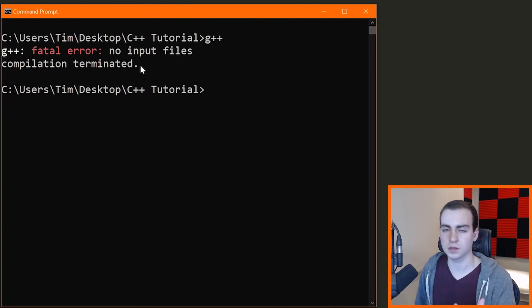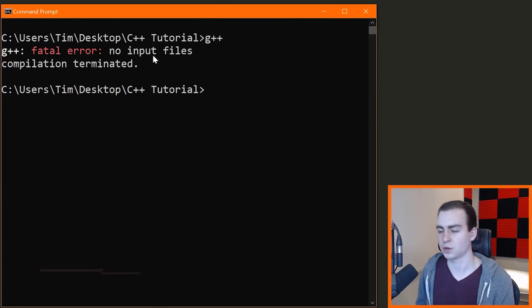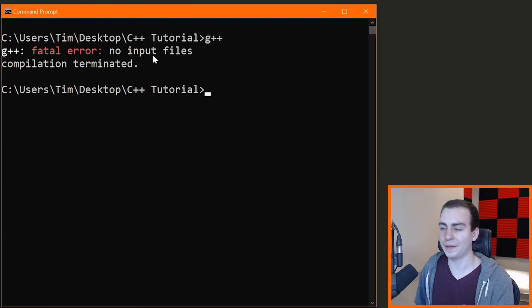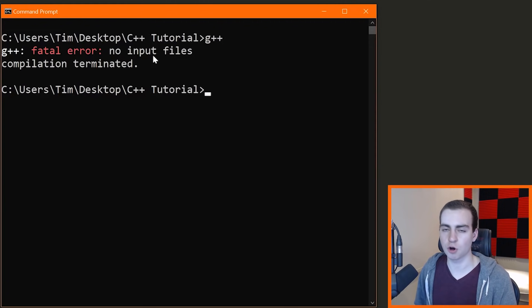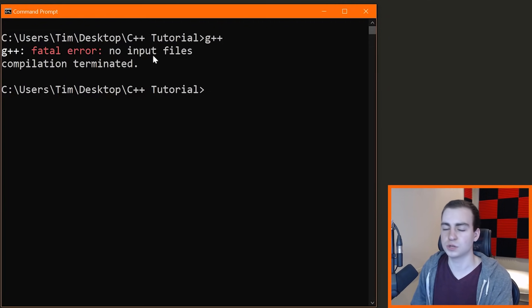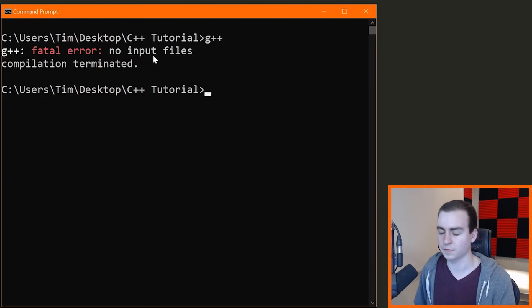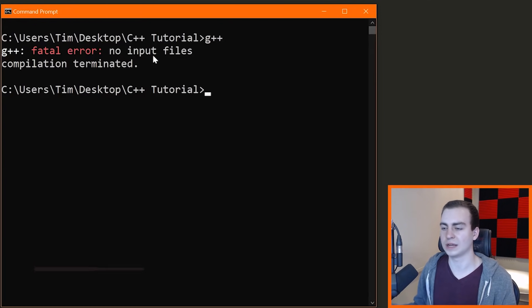Now you should have your C++ compiler installed and we're ready to start writing some code. Mac users, you can start listening again — you'll have the G++ compiler on your machine by default. Open your terminal, type 'g++', and see if that works. That should just work if you're on Mac or Linux, and then we're ready to go.